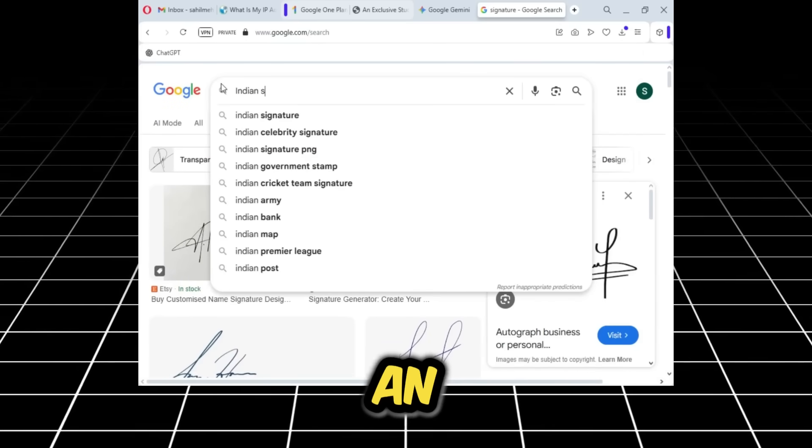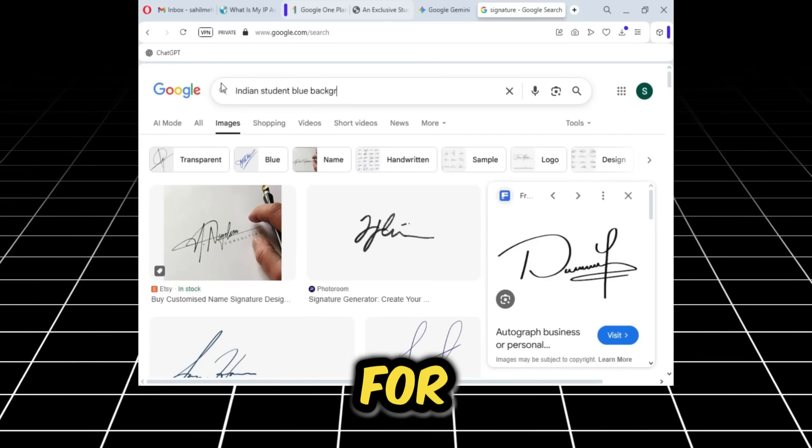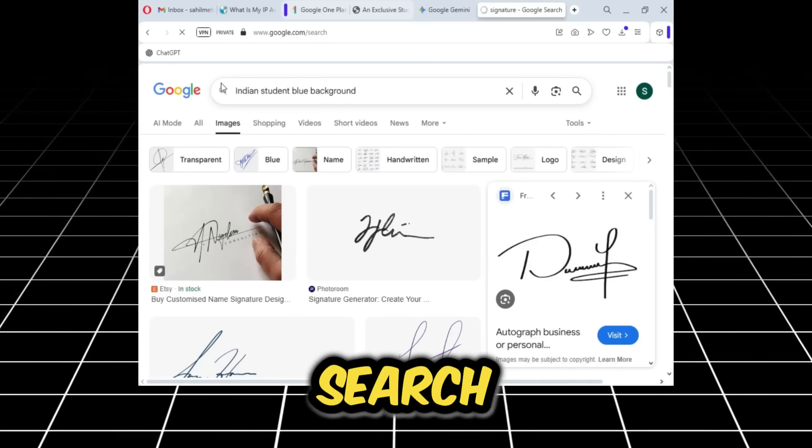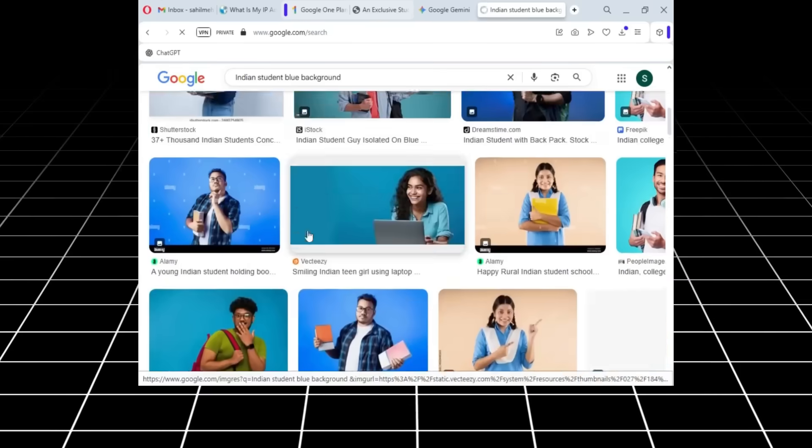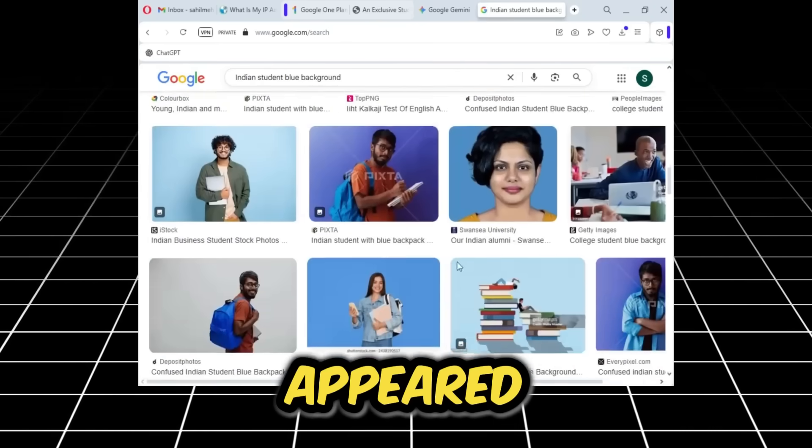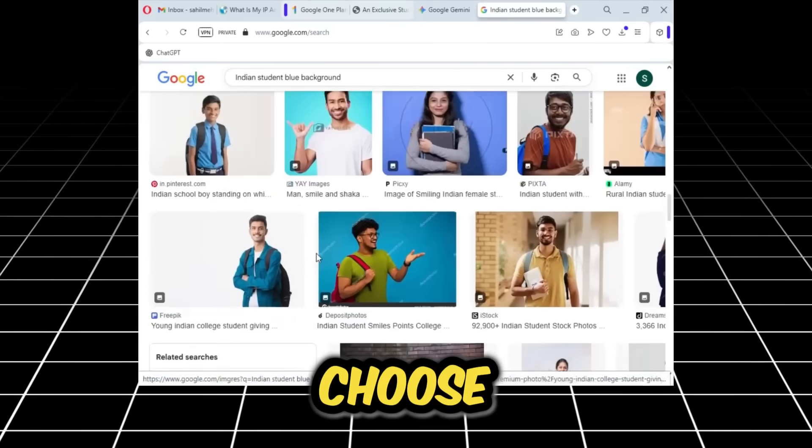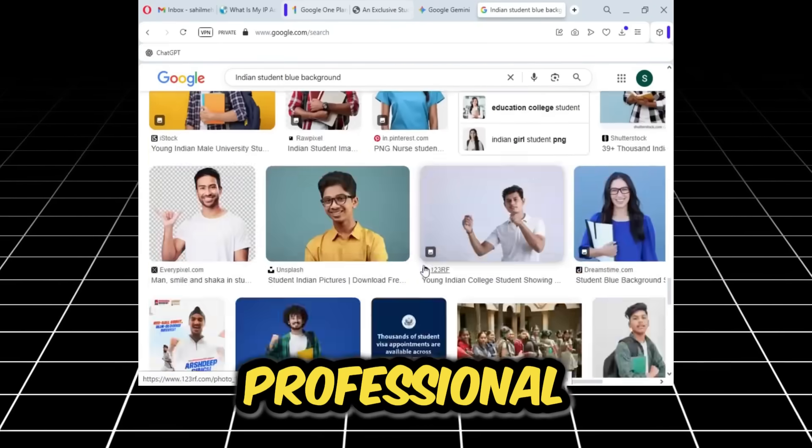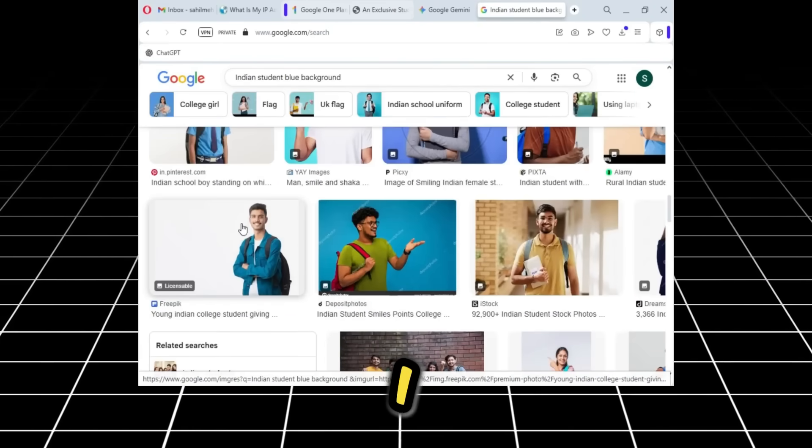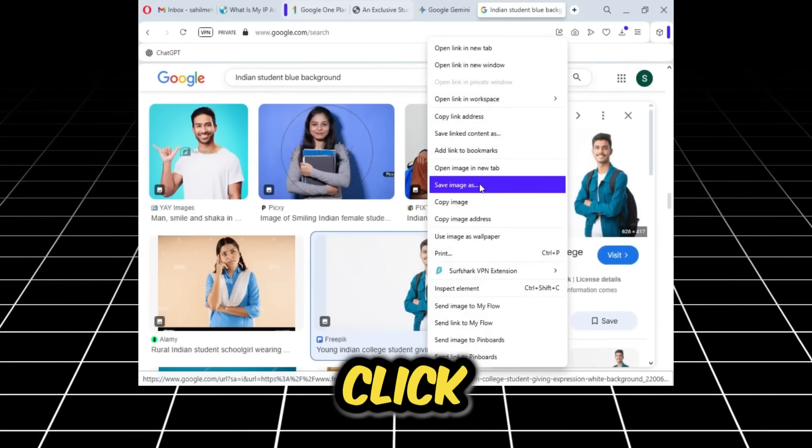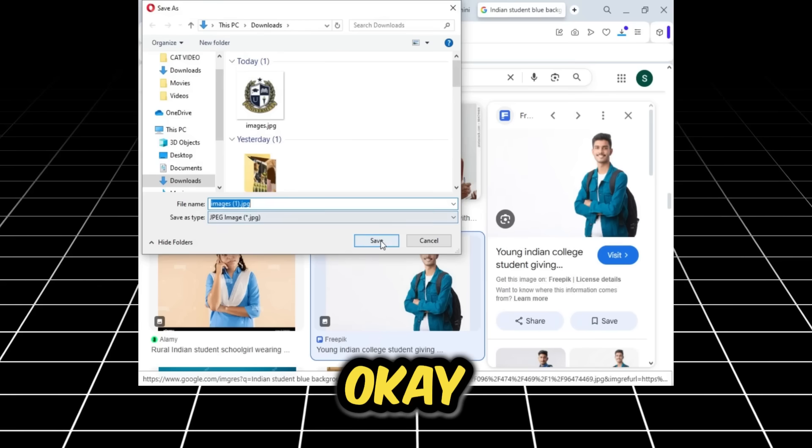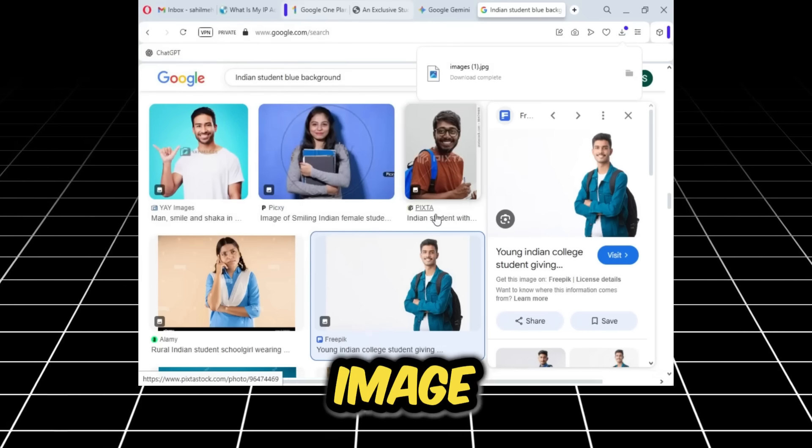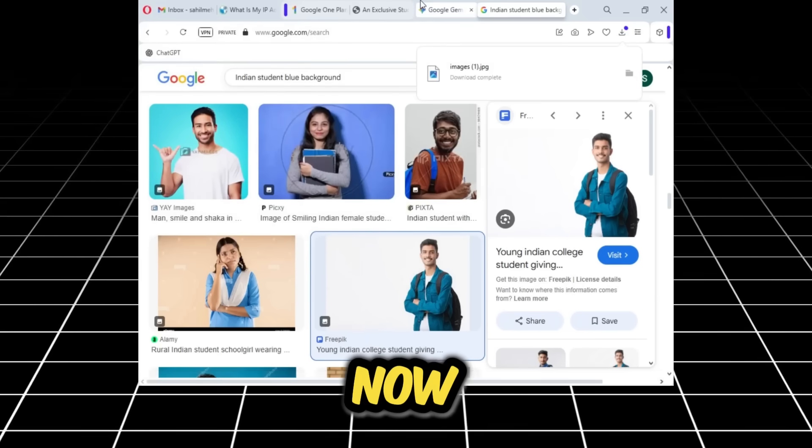The next thing we need to do is get an image of an Indian student to put on the ID card. For that, we'll search for an image of an Indian student. You can see many images have appeared, so you can choose anyone that looks good and professional. I liked this one, so I'll right-click and save it as well. Okay, so this image is also saved.